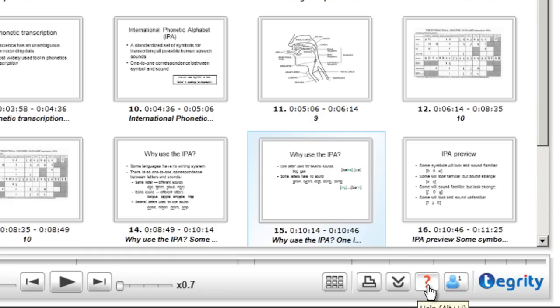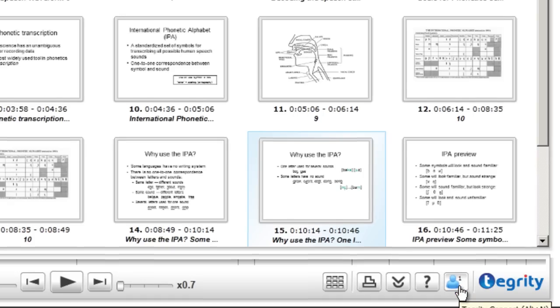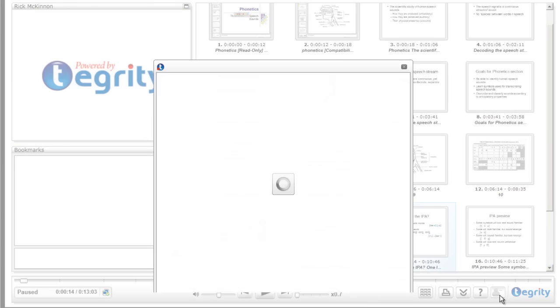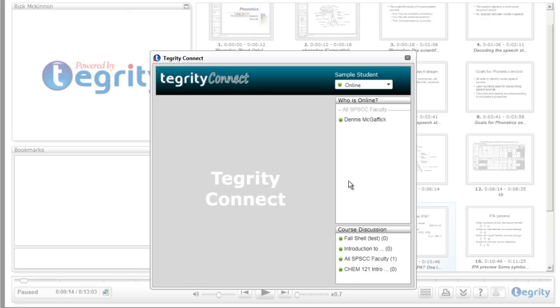There's a help button here and there's also a chat function. So when you click on the chat button, you get a list of who's online at this time and you can discuss with them the content of your presentation.